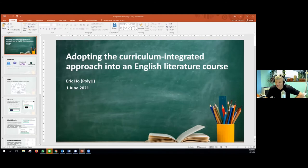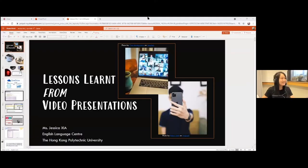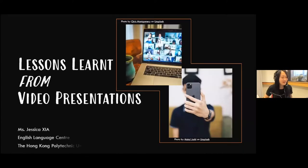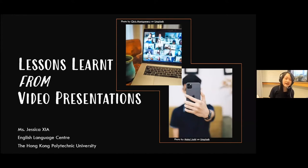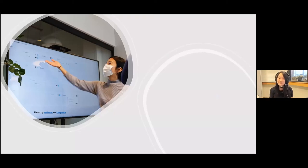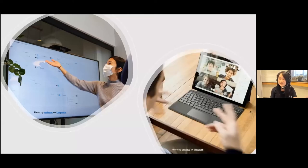Thank you, Eric. The last presentation on assessments is from Jessica Shah, also from PolyU. Today I'd like to talk about lessons learned from moving presentations online, focusing on asynchronous video submissions. As colleagues consider returning to the classroom, many are excited to see students present live again. However, a lot of colleagues also say video presentations work really well — synchronous or asynchronous — and want to keep that element.